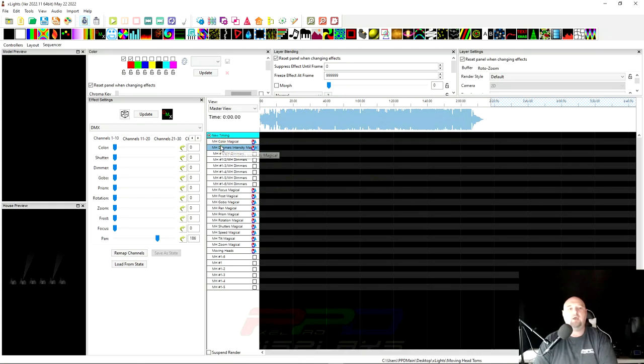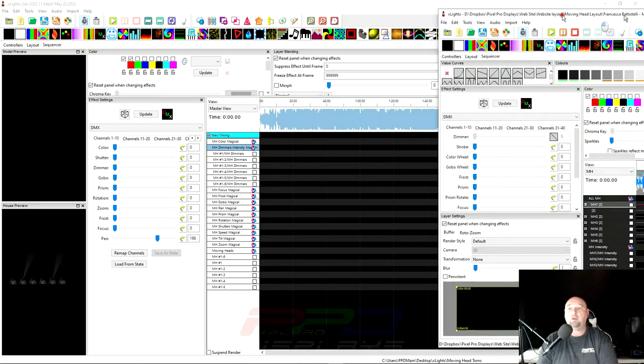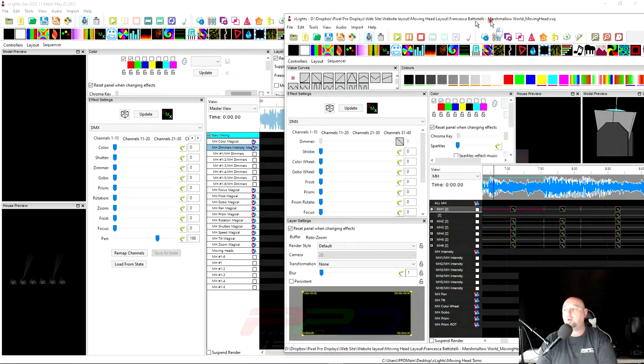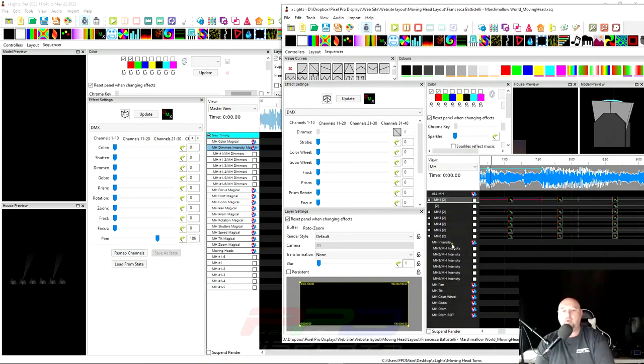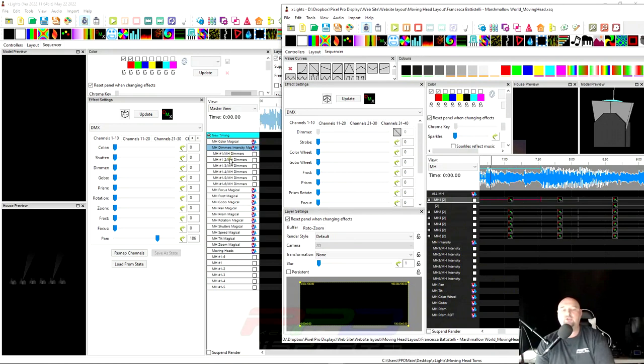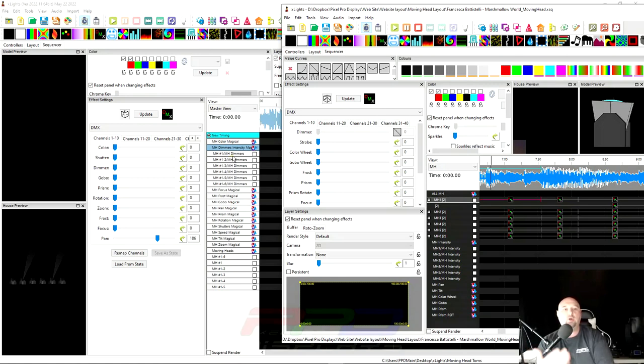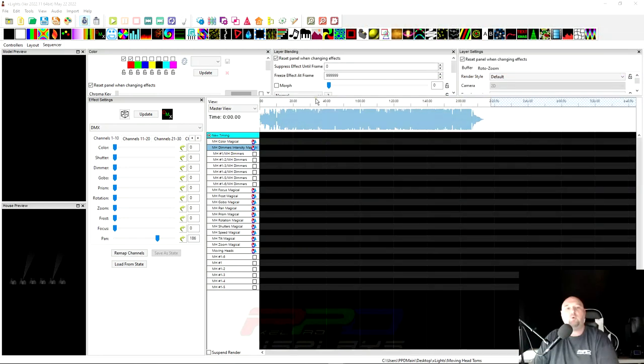Now, whenever you see the moving head from Dominar, you'll see that their model has an intensity group, whereas this might be called dimmers on the Magical Light Show. Your mileage may vary on what your vendor calls your dimmer or intensity on your moving head.